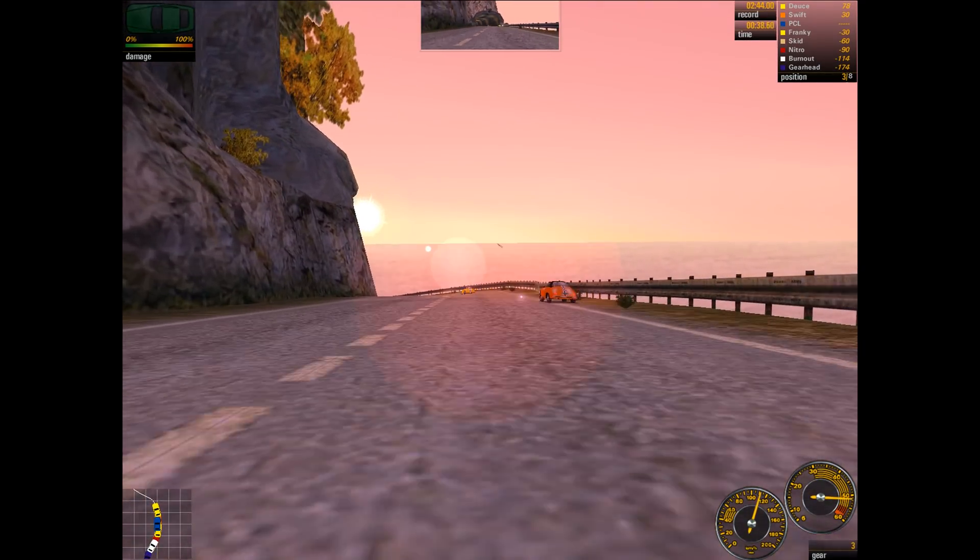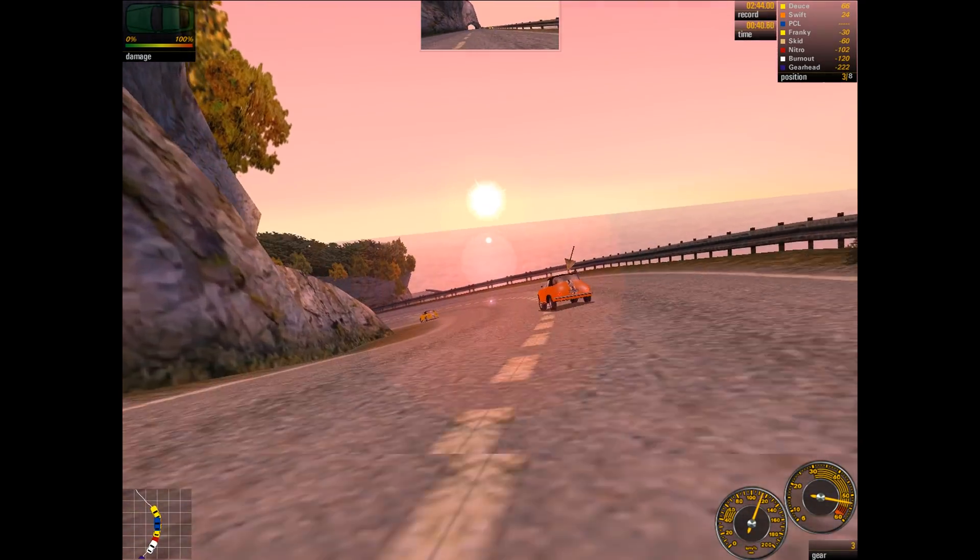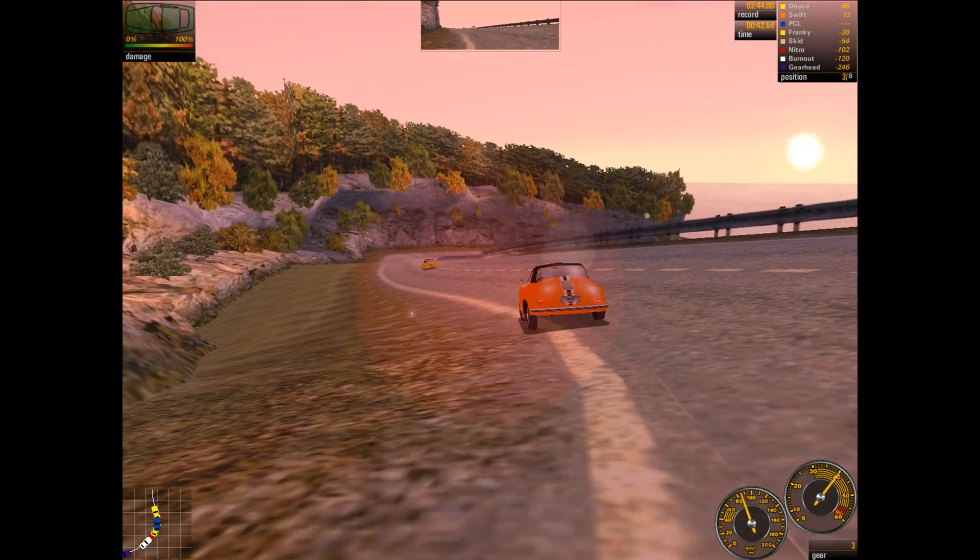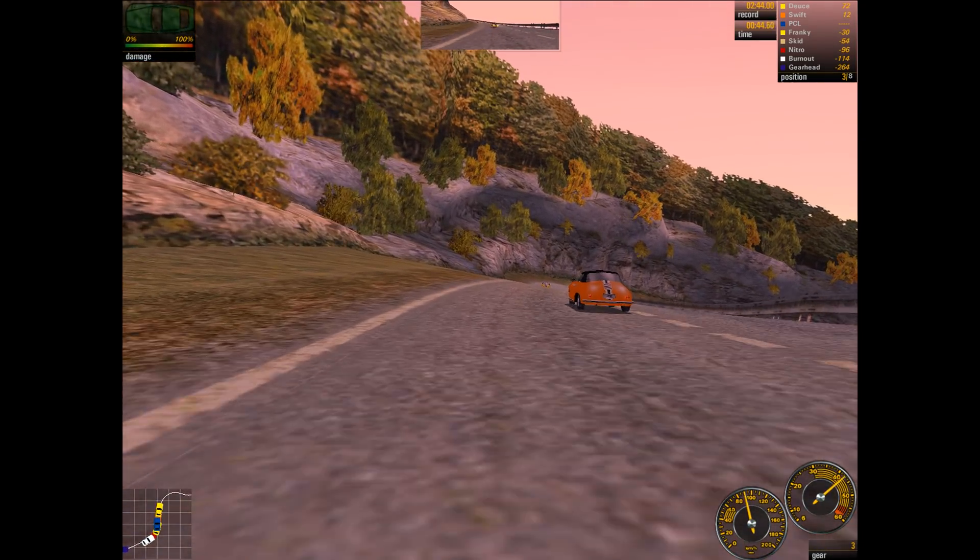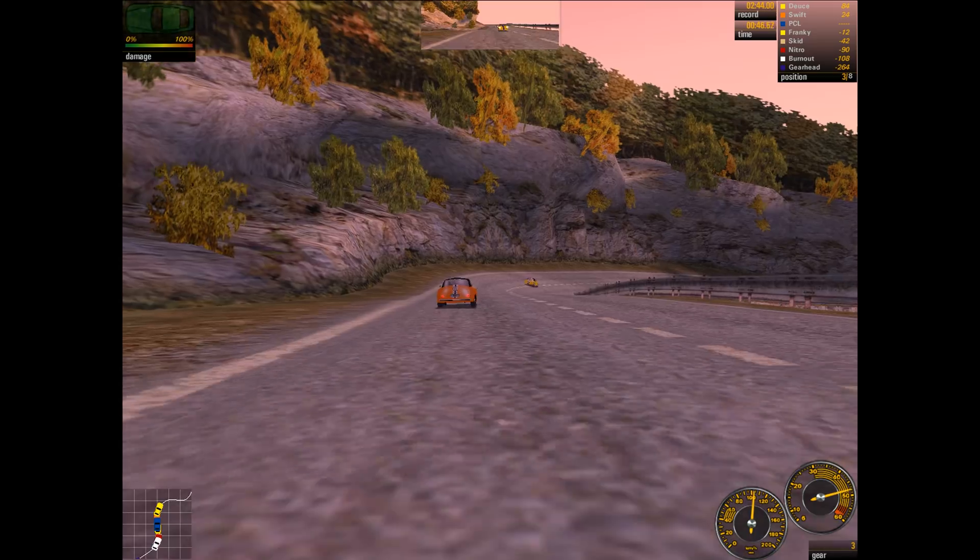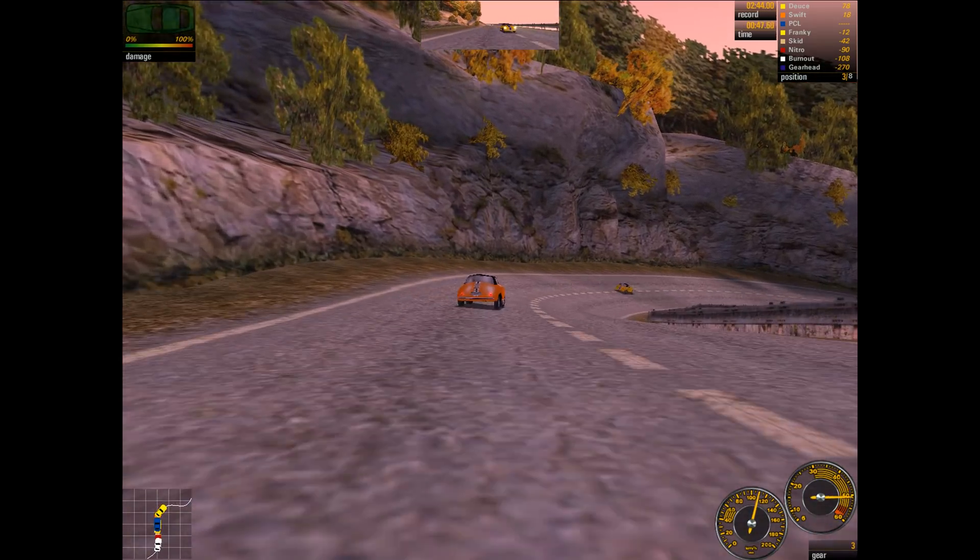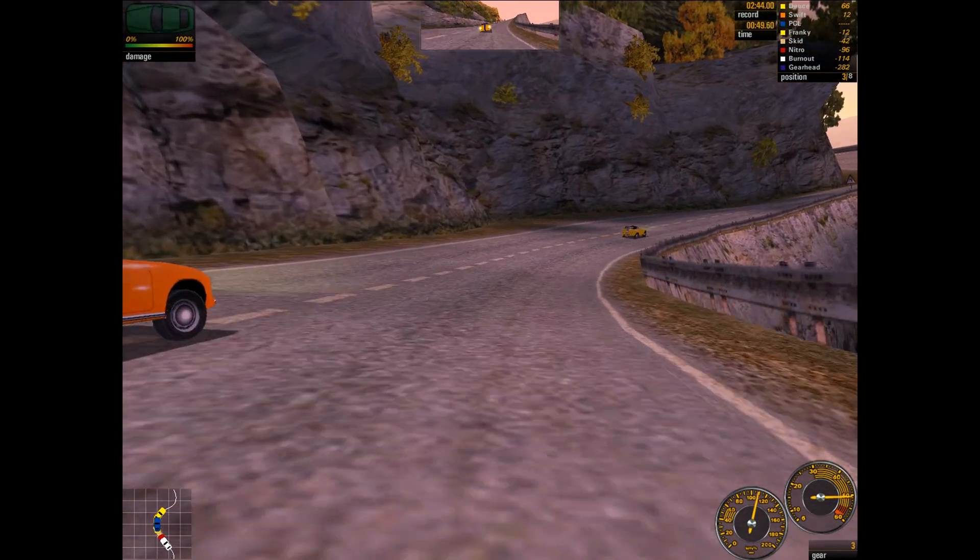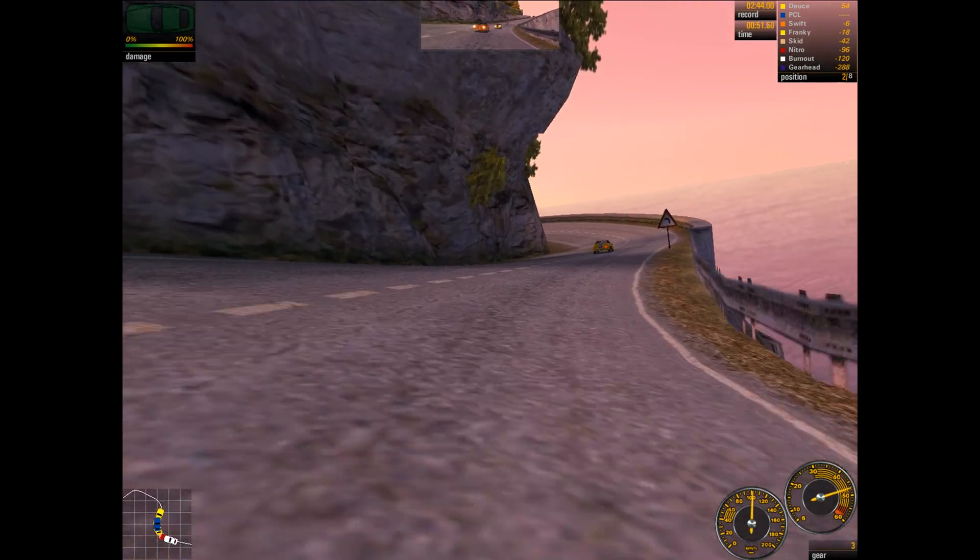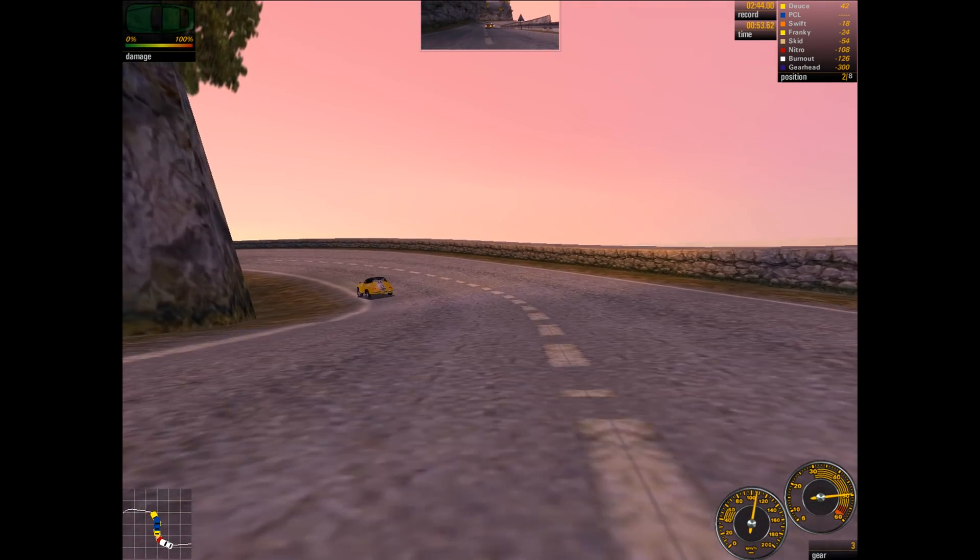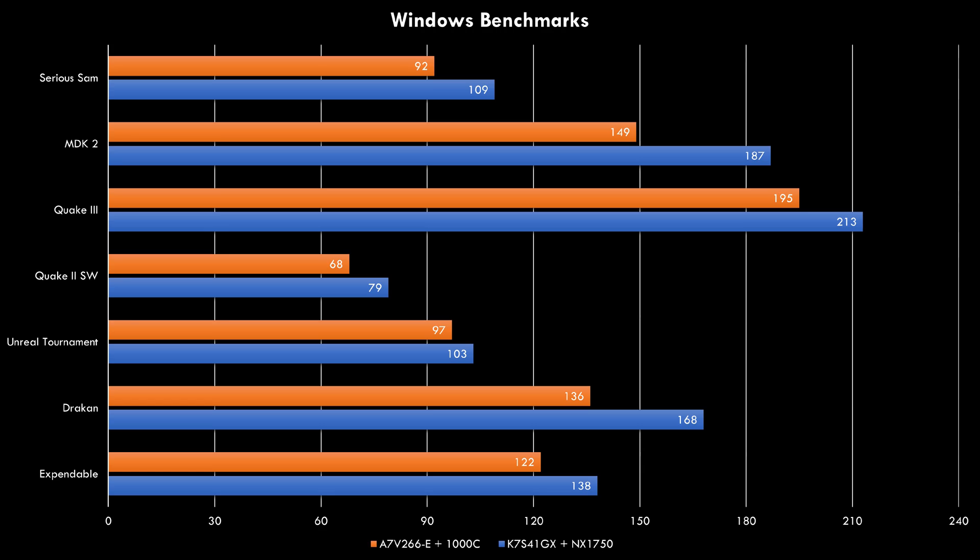We've got the Asus A7V266-E motherboard, which has a chipset from Via, the KT266A, and a processor, the Athlon running at 1 GHz. So slightly slower processor. So this is not an apples for apples comparison, but it gives you enough information so you can kind of see where this Geode processor ends up.